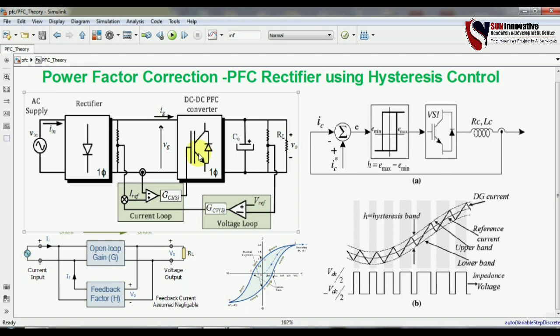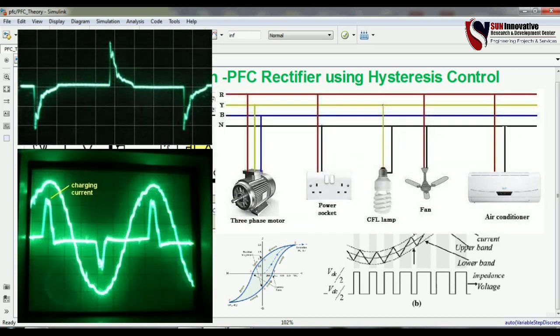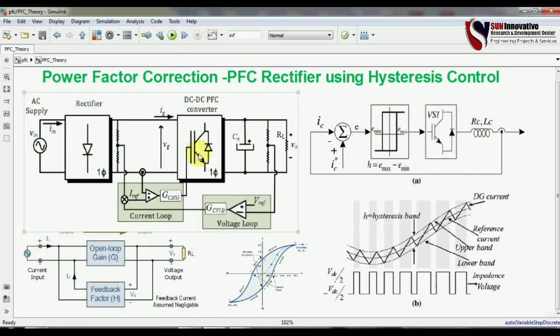In a traditional rectifier, the problem with the input current and output voltage is that if you connect an LC filter to purify the output DC voltage, you find that your input current gets damaged and distorted. This is the basic problem with non-linear loads, SMPS, and rectifiers — the biggest non-linear load in power electronics.